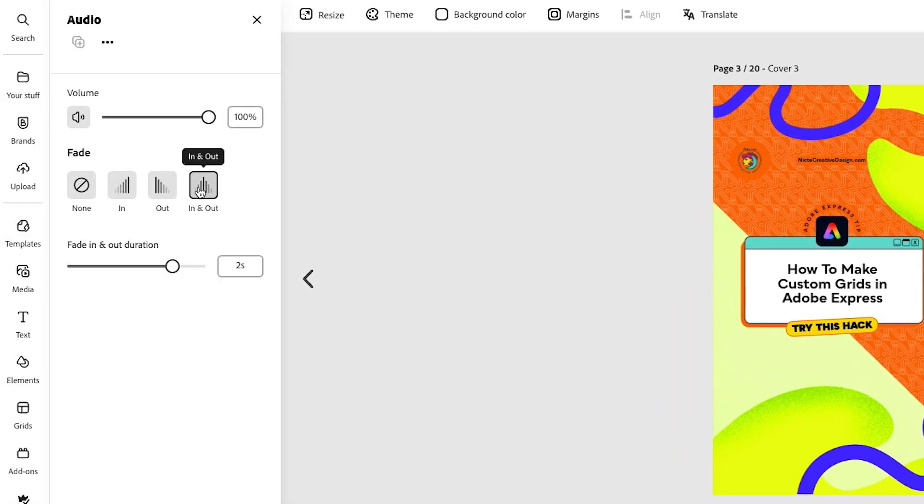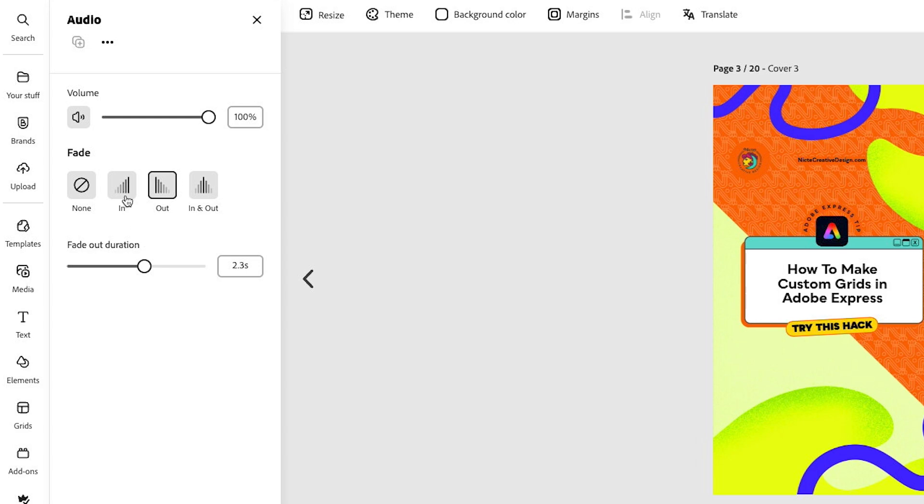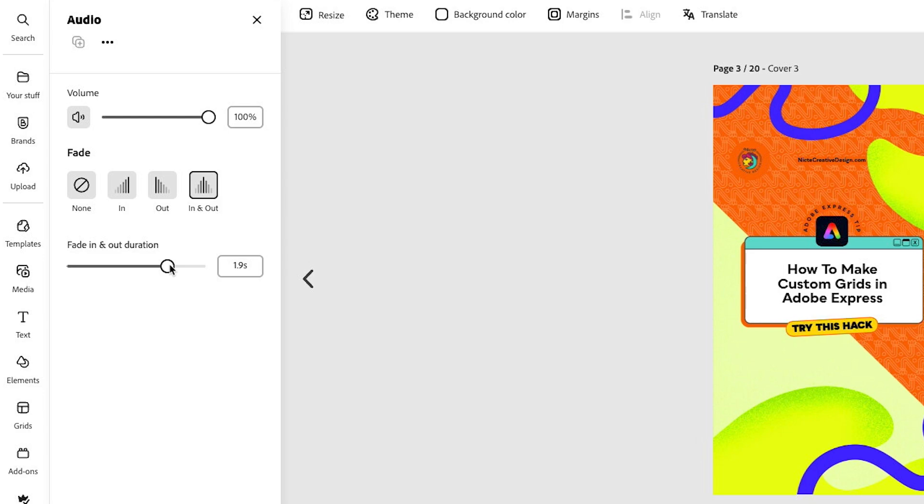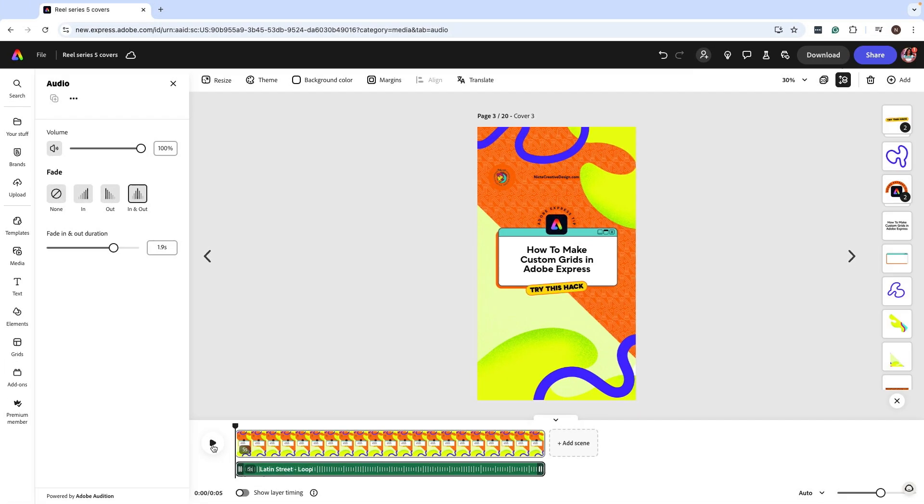And I can adjust the duration. So if you wanted to have a different duration for each, you can go ahead and select the duration for out and the duration for in. But for now I just want consistency, so I'm going to select 1.9 seconds. Let's see how that looks.